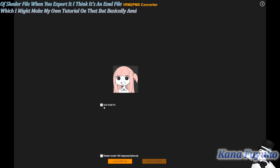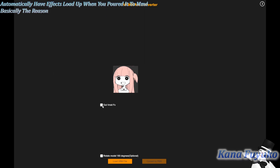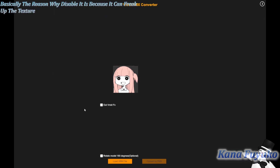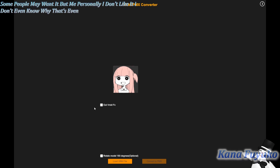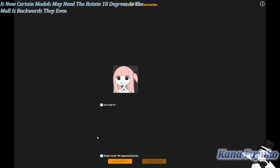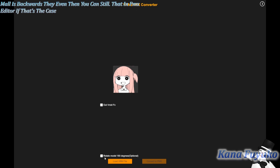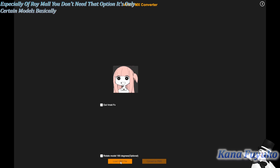EMD files allow you to automatically have effects load up when you port to MMD. The reason I disable it is because it can mess up the textures and shading a lot. So I always disable it. Some people may want it, but personally I don't like it. Also, certain models may need to rotate 180 degrees if the model is backwards, but you can still fix that in PMX Editor. I never click that option because most Void models don't need it — it's only for certain models.